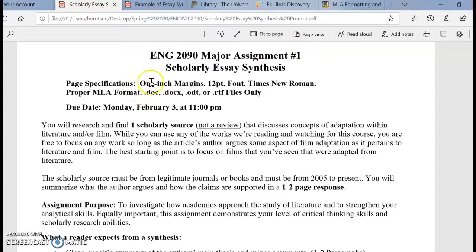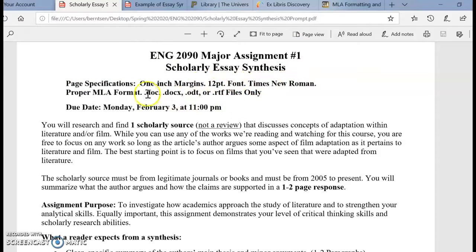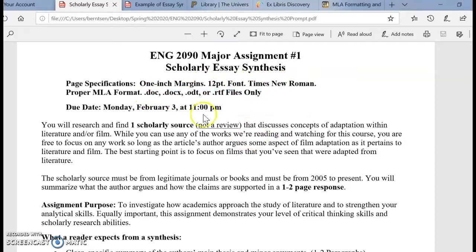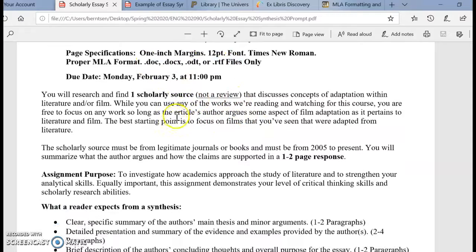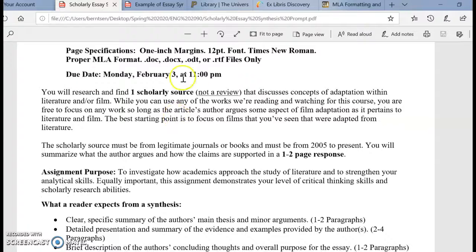In terms of the other specifications, everything is pretty much the same — 1-inch margin, 12-point Times New Roman, everything. And even though I can't accept PDF files, I still prefer editable files because then we can edit together. Whatever is easier for you is fine.